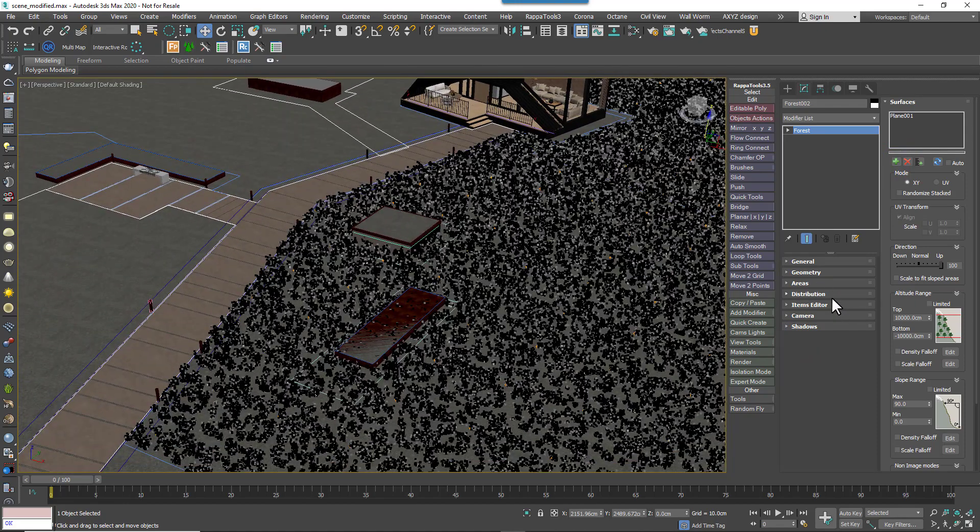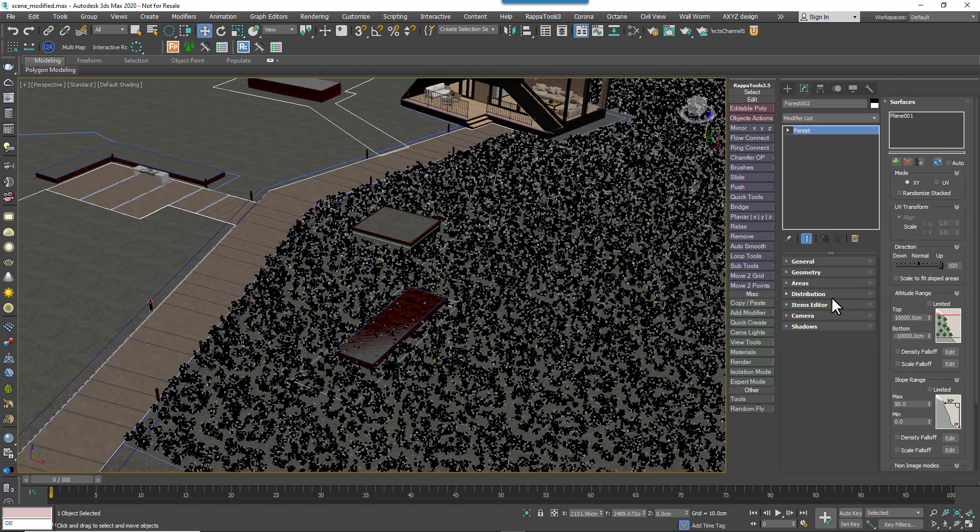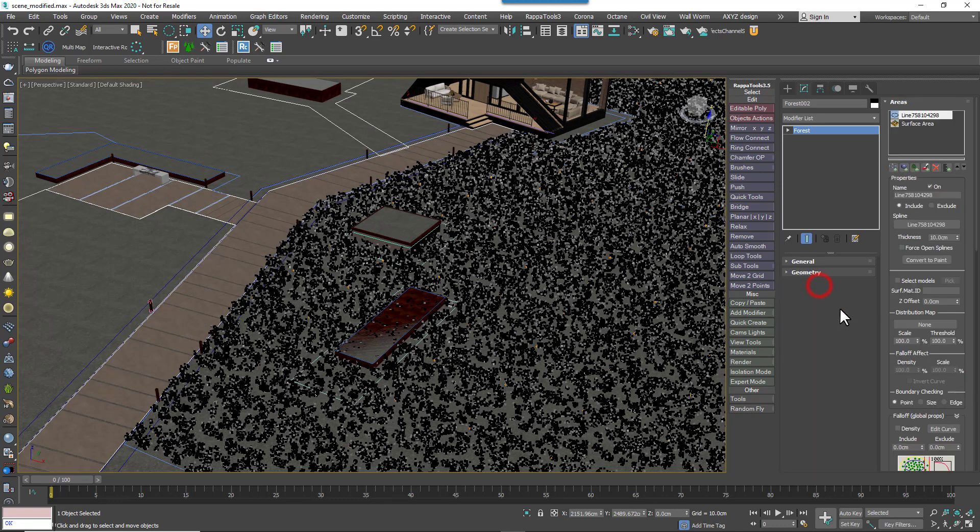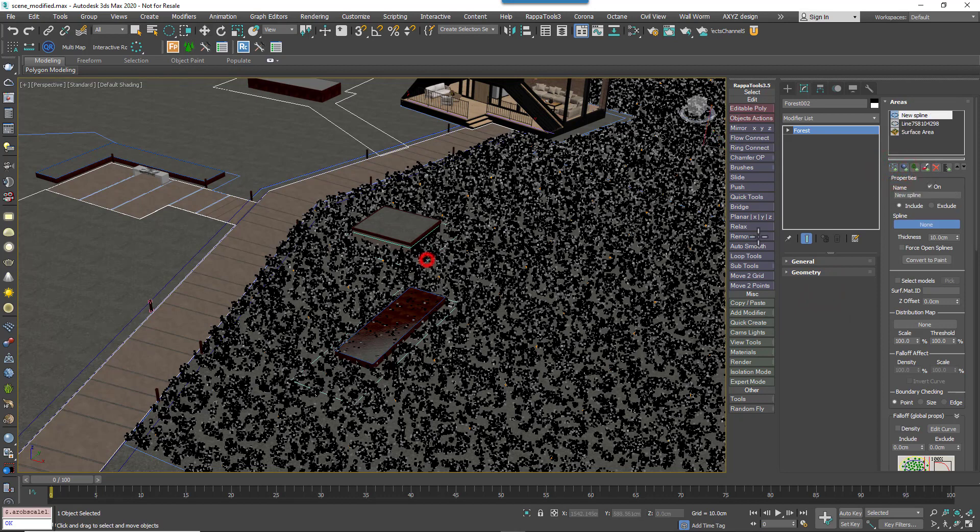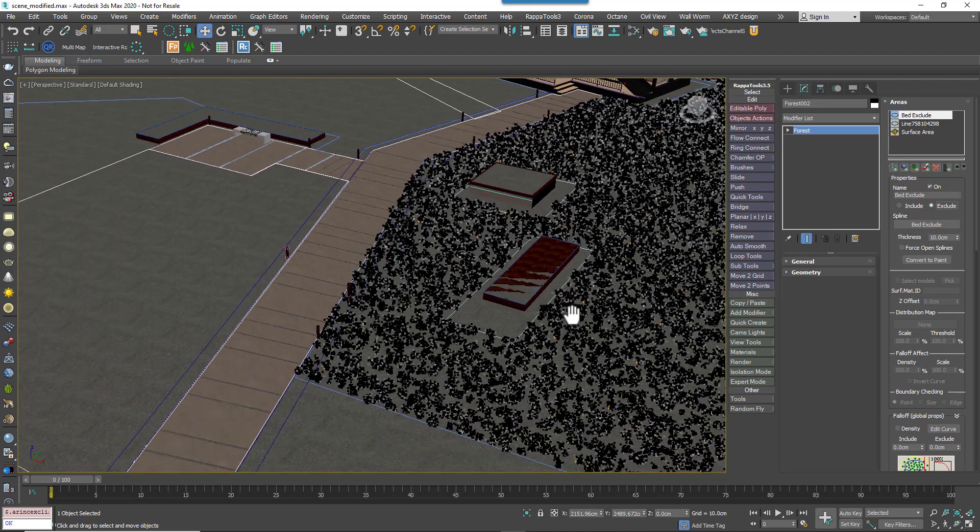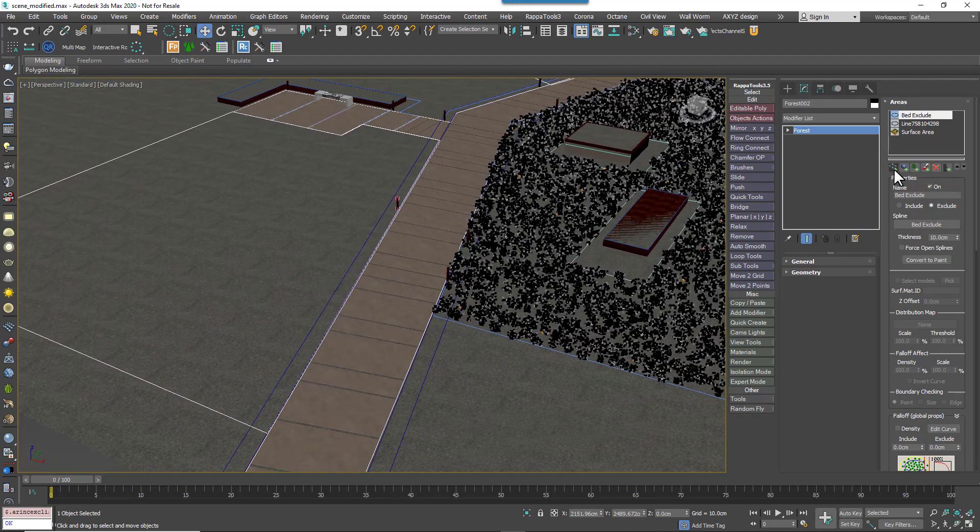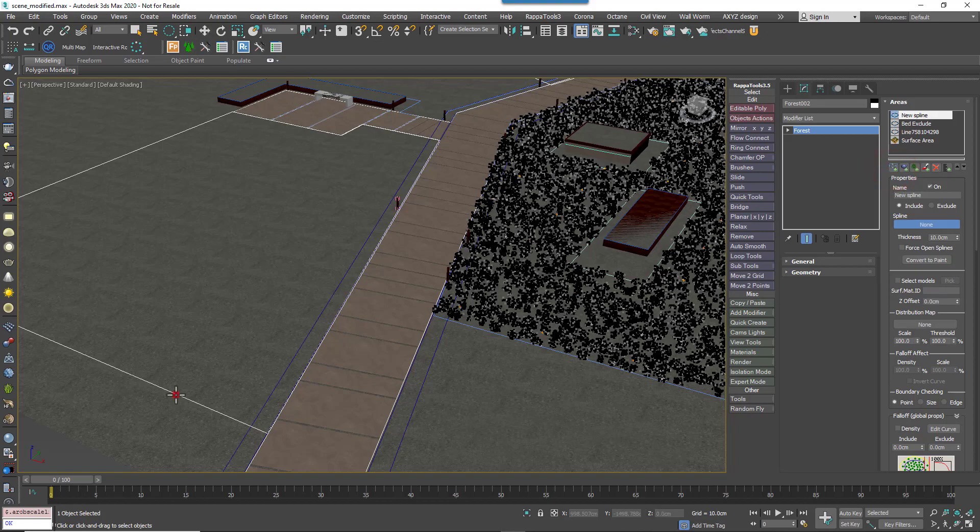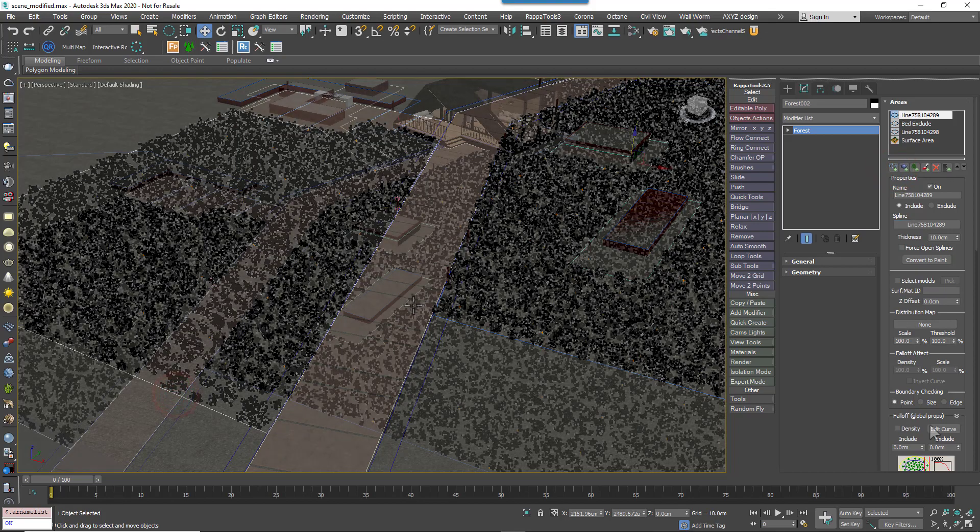Here, for example, we're adding some spline areas that surround these raised beds. By setting these spline areas to Exclude, we removed the grass. We also added the area to the front left-hand side of the path. As you can see, very quickly we're able to populate this whole area with ground cover.